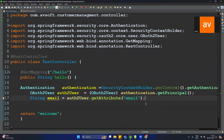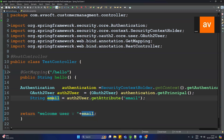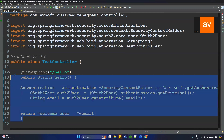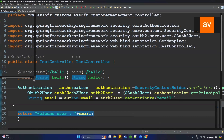Now fetch the email: String email = oauth2User.getAttribute("email"). Then in the return statement, return 'Welcome user ' plus email. This will return the email ID of whoever is logged in and trying to access this API. Restart the application.